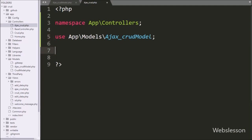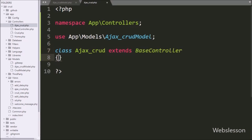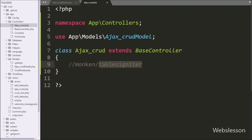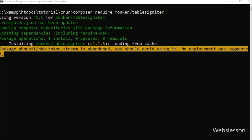For the controller class definition we write class AjaxCrud extending BaseController. Now to load data in jQuery DataTables we need to download the tablesigniter library, so we go to Composer and run the command: composer require mockn/tablesigniter. This command will download and install the library under CodeIgniter 4, and using this package we can implement jQuery DataTables in CodeIgniter 4 framework.